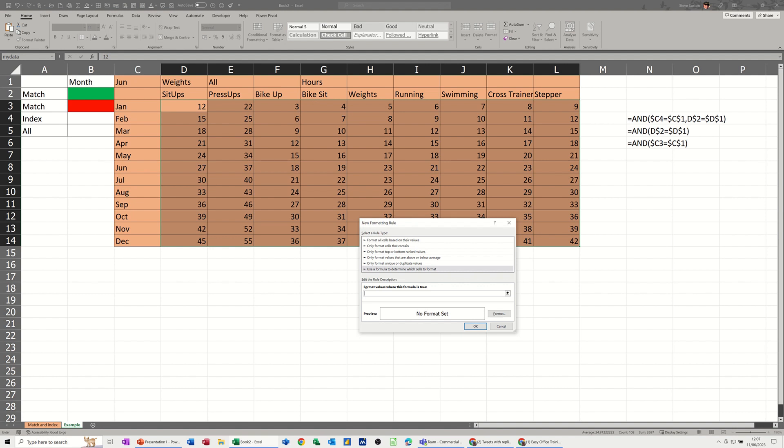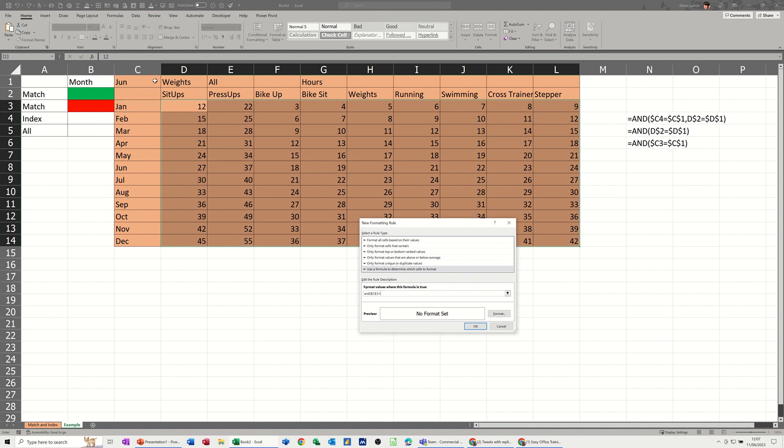So basically I start off with AND, open the bracket on the AND, and then I need to repeat this formula. So this one is saying C4 because that's what it is on the sheet. In this case it is C3 equals C1. Now let's do the dollar signs. So the C needs to be locked but the 3 does not.